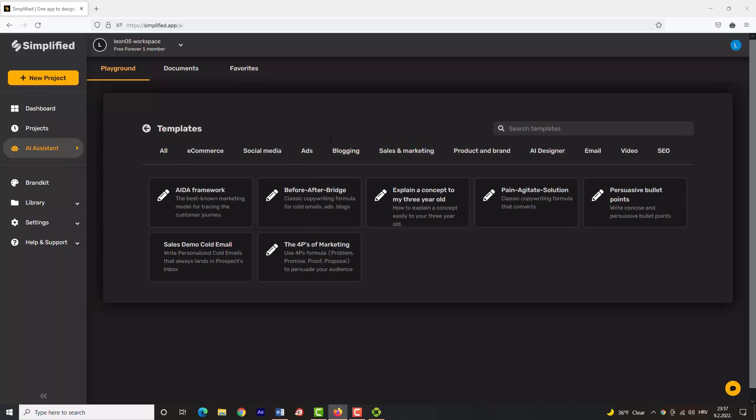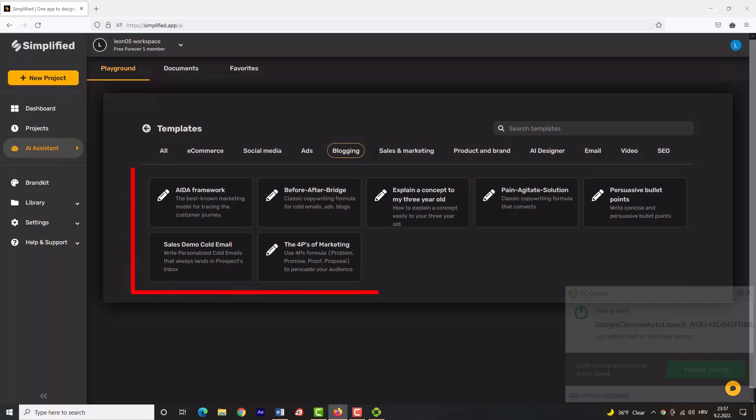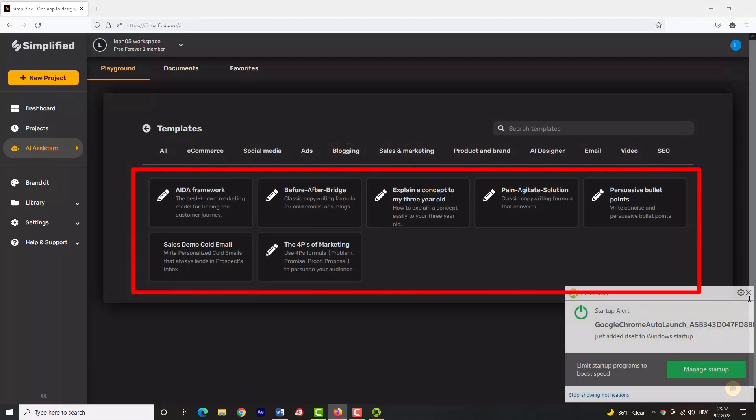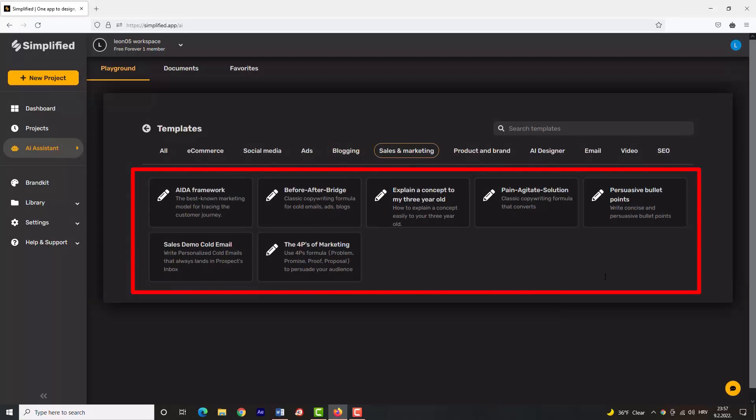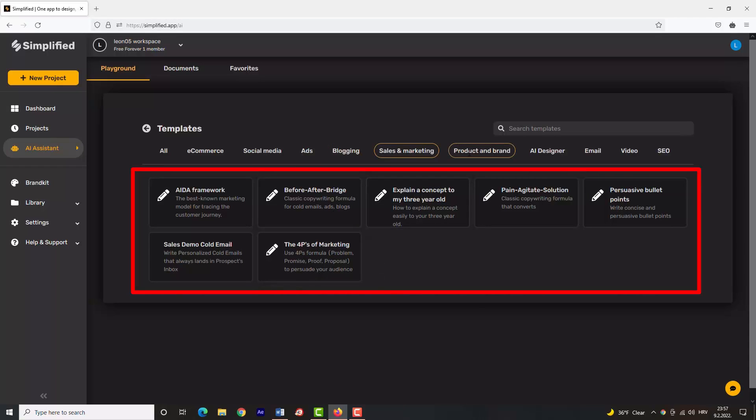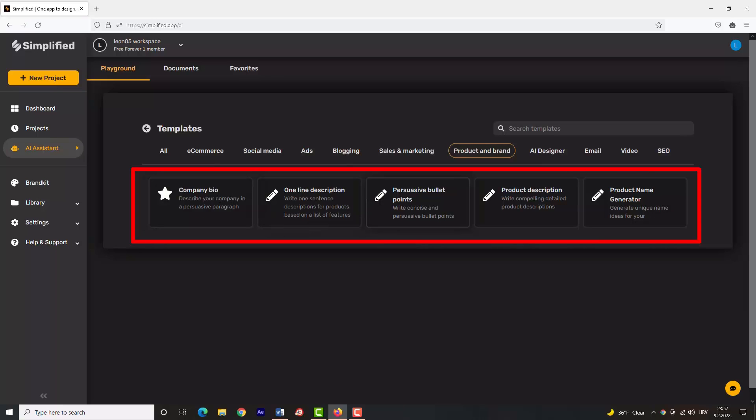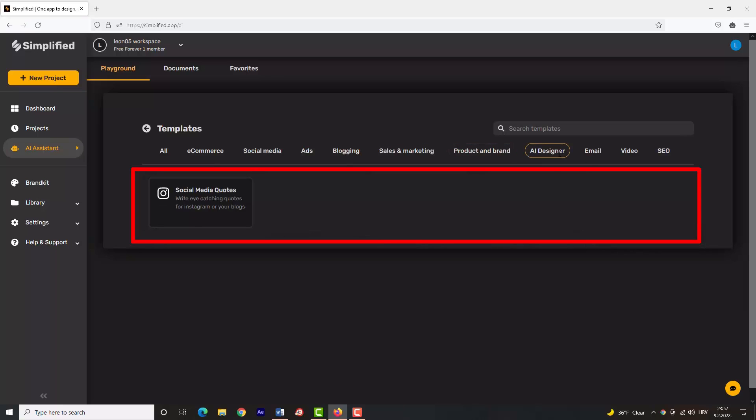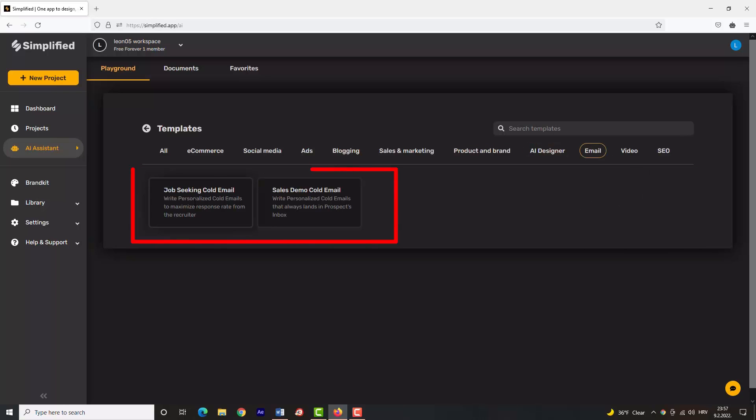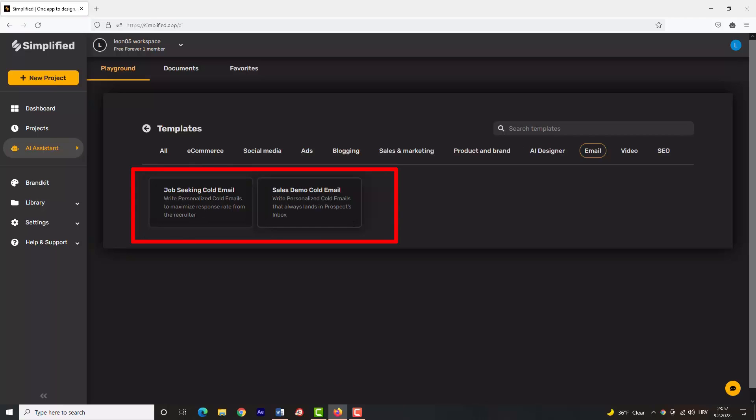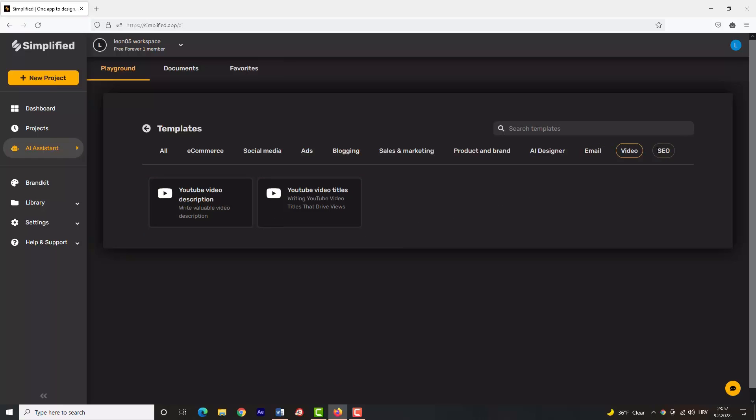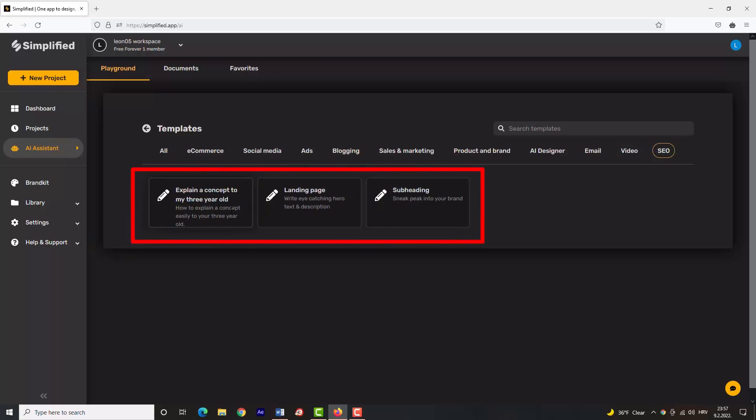Sales and Marketing helps you make your ads, emails, and blogs attractive to customers. In Product and Brand, you can make your company bio, product name, and description, which is amazing. Simplified can help you write job-seeking and sales emails also with these services. SEO tools help you optimize your content to get more viewers' attention.